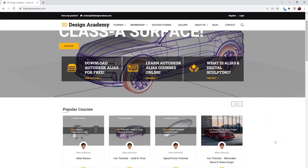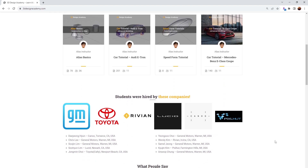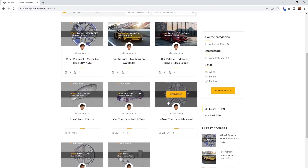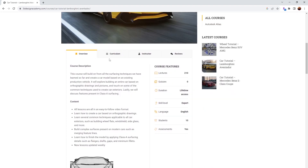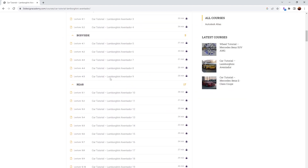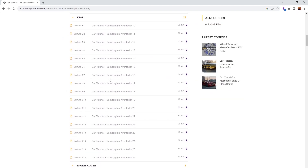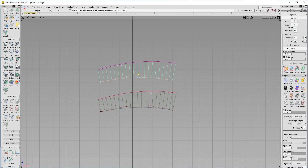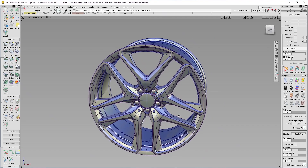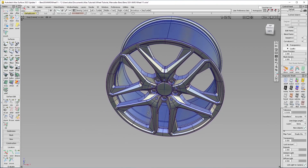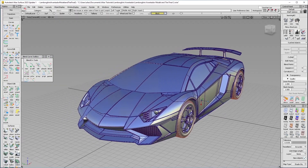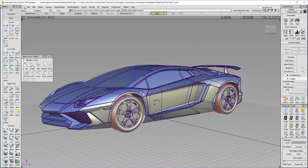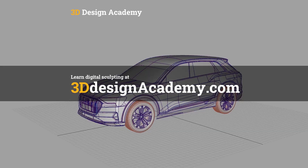Want to learn Autodesk Alias and digital sculpting? Become a member at 3ddesignacademy.com, where you'll find hundreds of video tutorials ranging from basics including curve creation, intermediate-level tutorials, all the way to Class A modeling of an entire car exterior. Visit 3ddesignacademy.com.